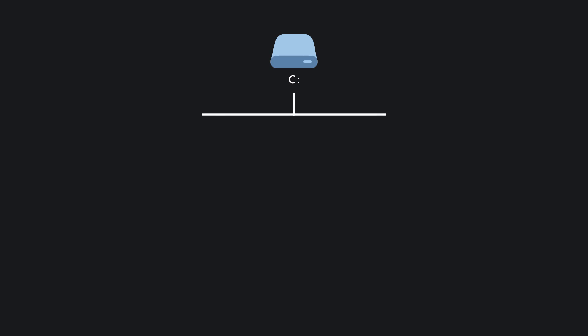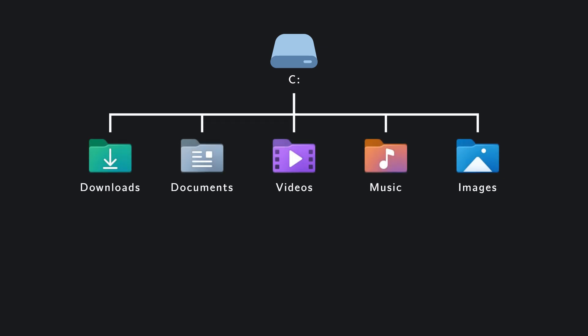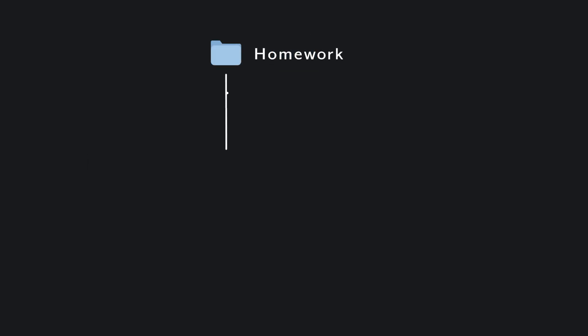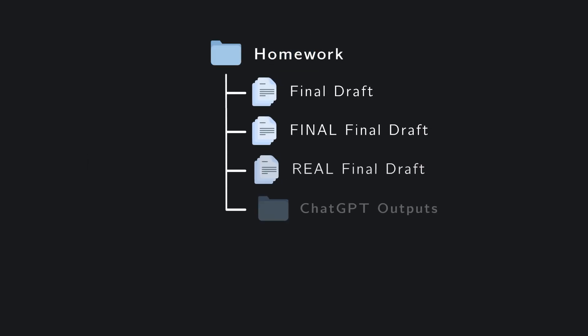From there, everything branches out. You've got folders which contain other folders which contain even more folders. And somewhere at the end of each branch, you'll find an actual file.